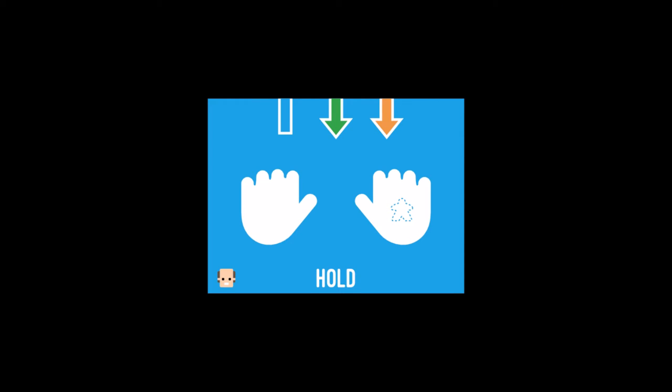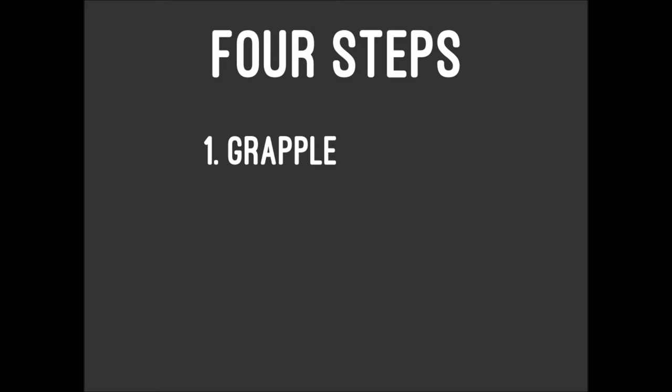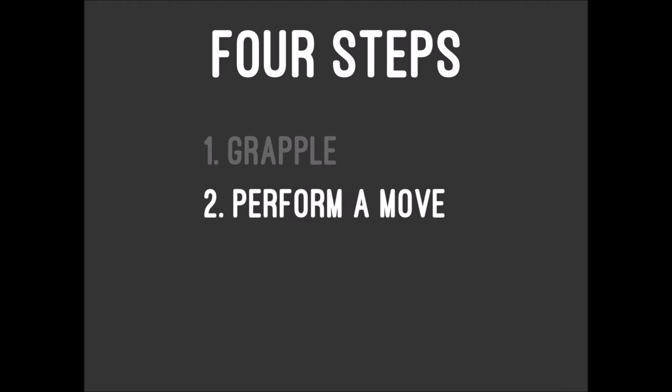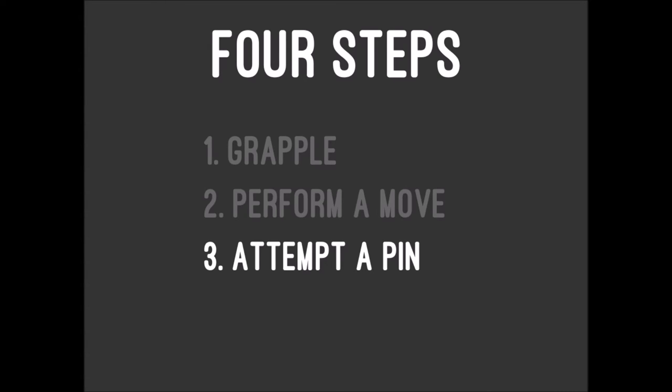After resolving the grapple step and then doing your move, you're on to step three: attempting a pin. If you did any damage during the move step, you may attempt a pin. This doesn't include the single point of damage you dealt by winning the grapple, since that happened during the grapple step. But it does include a reversal where you did damage.